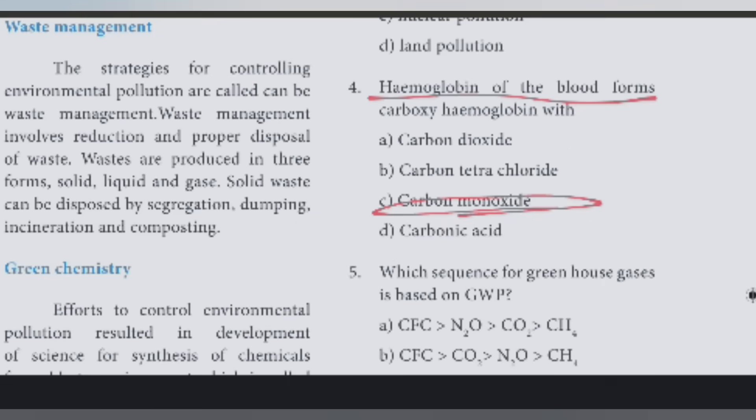Fourth question. Hemoglobin of the blood forms carboxyhemoglobin with carbon monoxide.